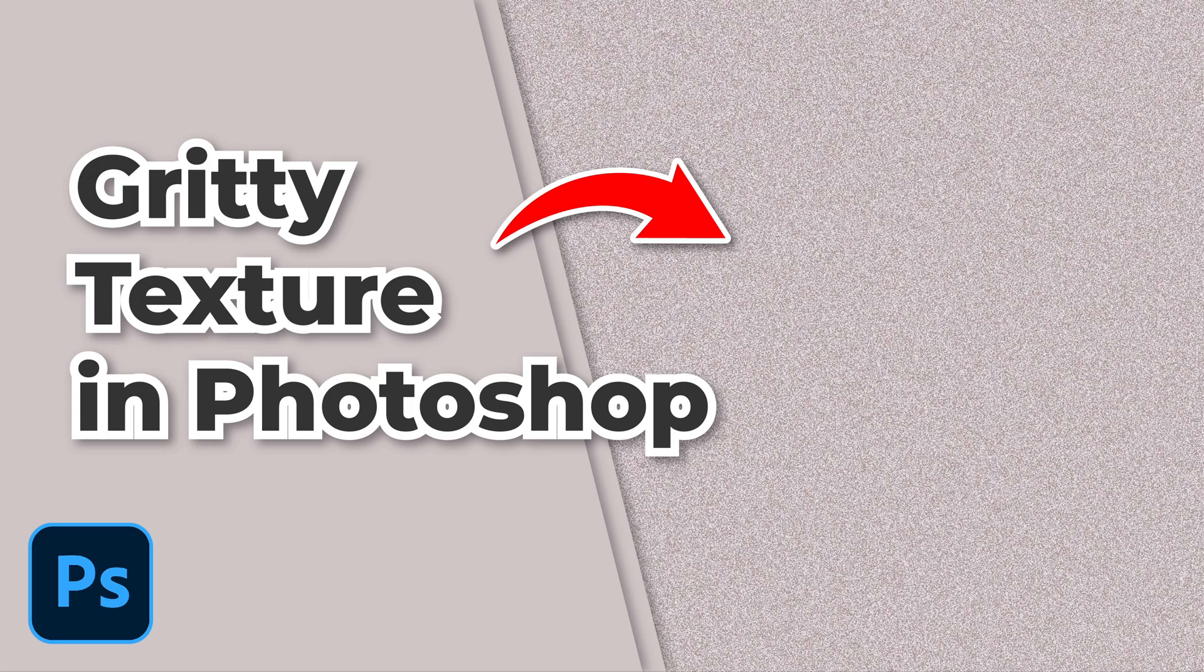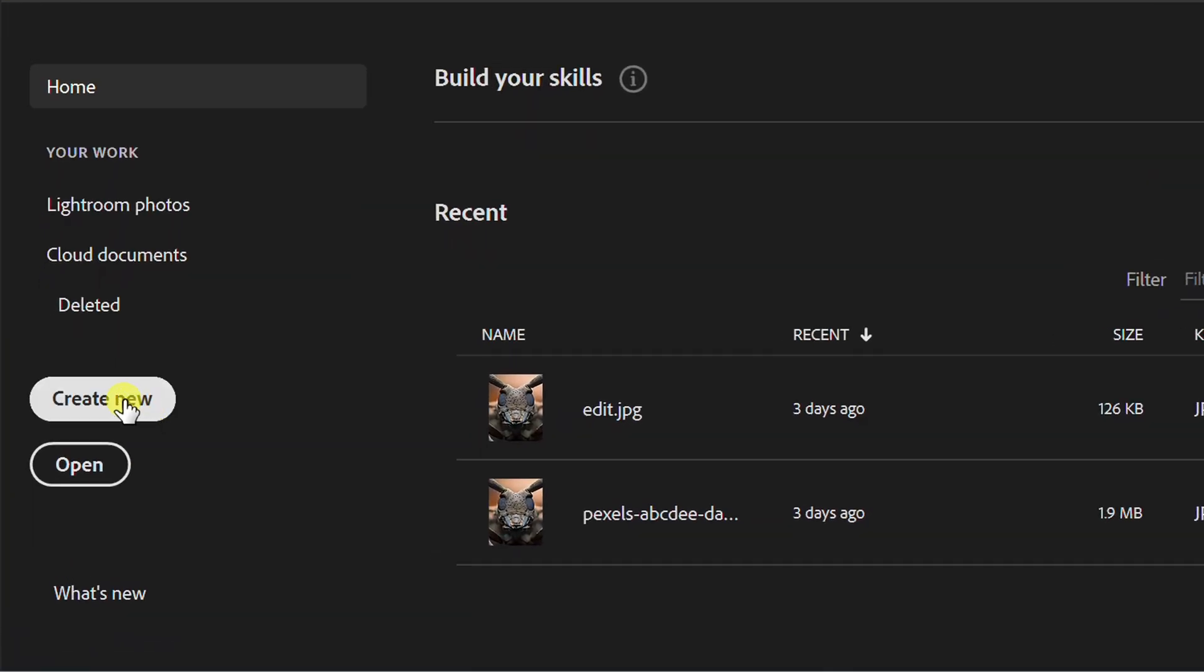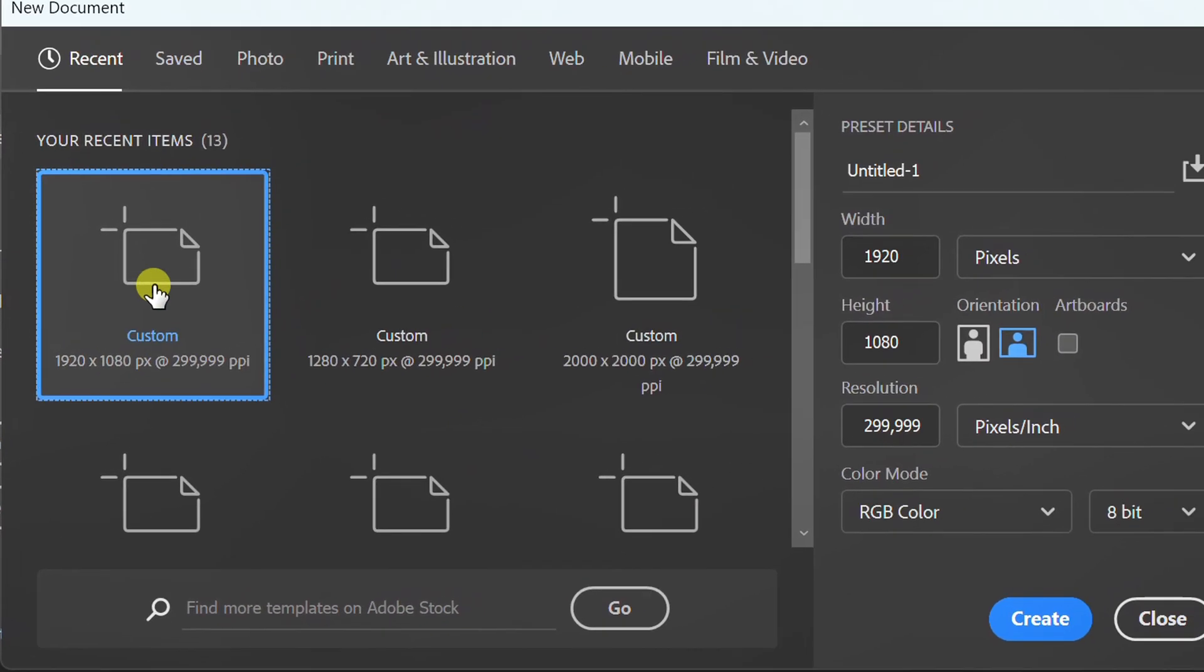Follow the simple steps to create a gritty texture in Photoshop. Let's start by creating a new document.